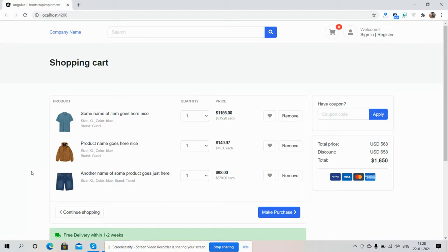Friends before showing you the working demo I must say please watch the video till the end and please subscribe to my channel for latest Angular 11 updates. So friends here we go, on my screen you can see Angular 11 e-commerce site shopping cart page.